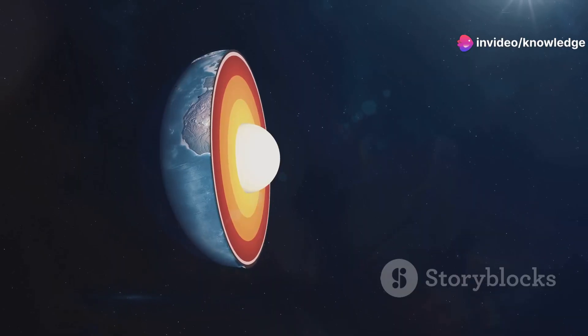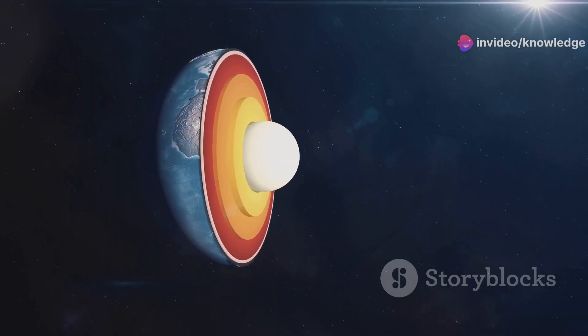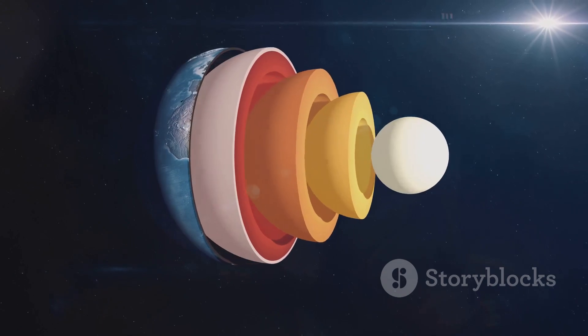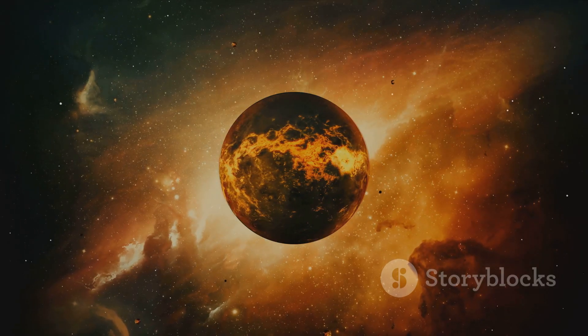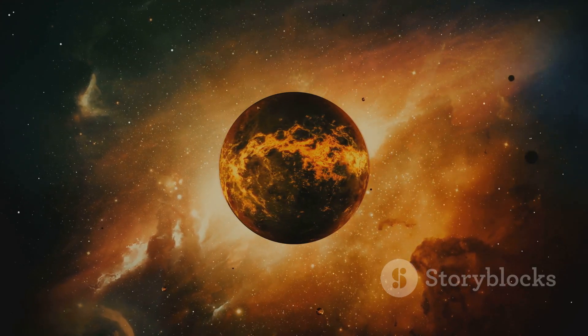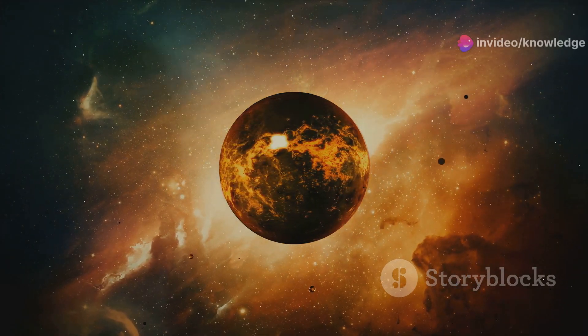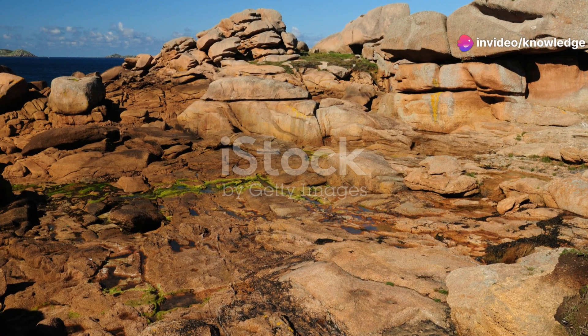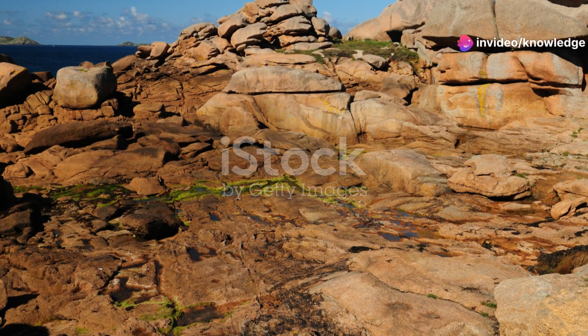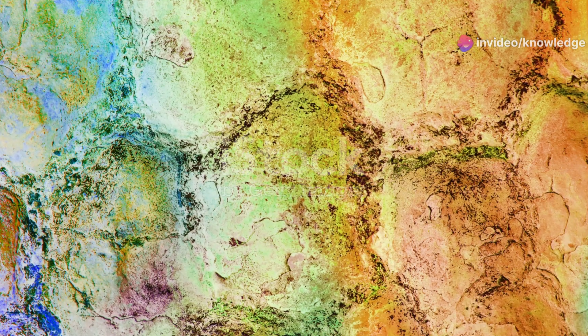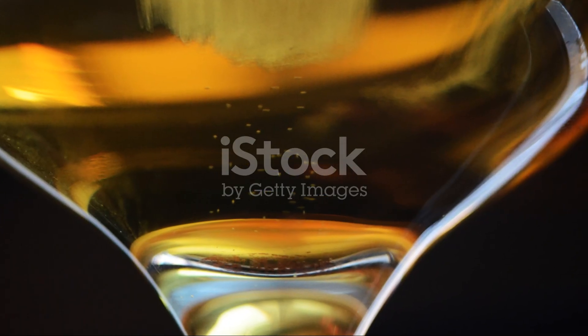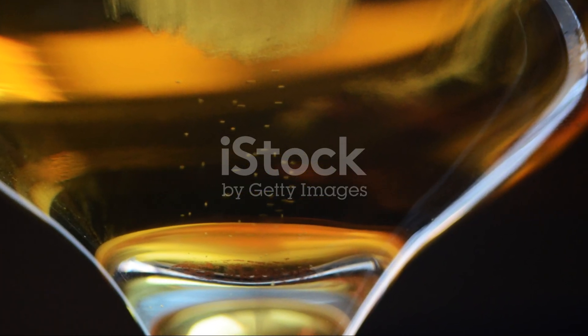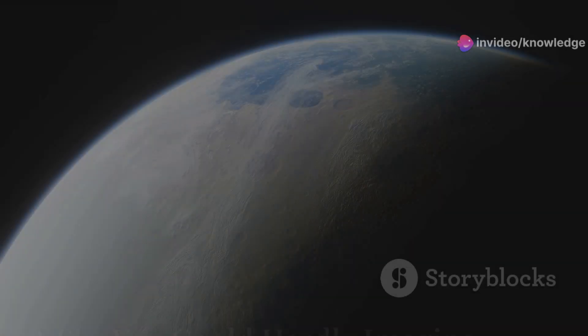Furthermore, the internal structure of a supersized Earth would be vastly different. The immense pressure at the core would generate intense heat, potentially turning the planet into a hot, volcanic world. The geological activity would be relentless, with frequent earthquakes and volcanic eruptions constantly reshaping the landscape. This volatile environment would present significant challenges for any life attempting to gain a foothold.